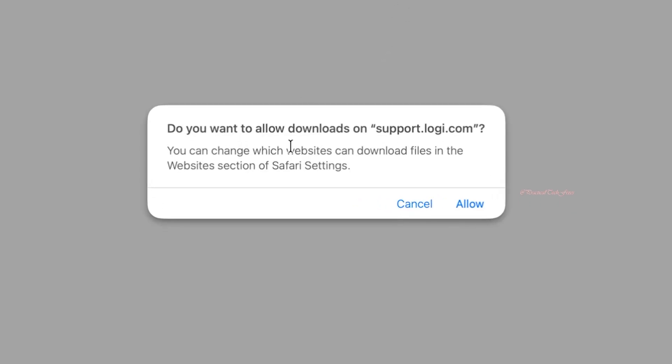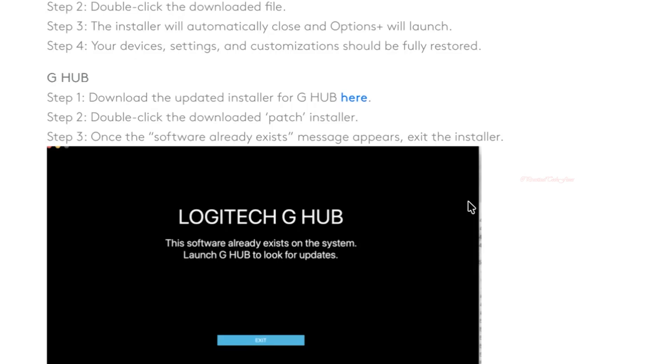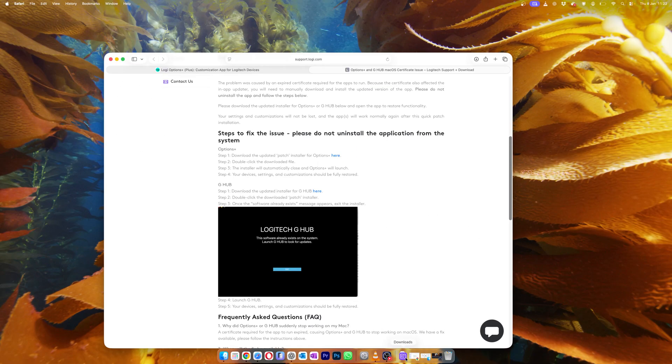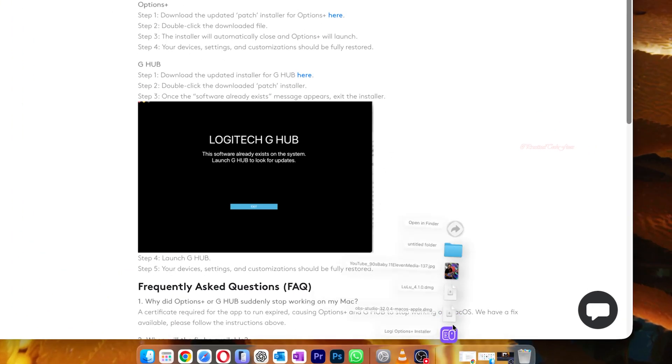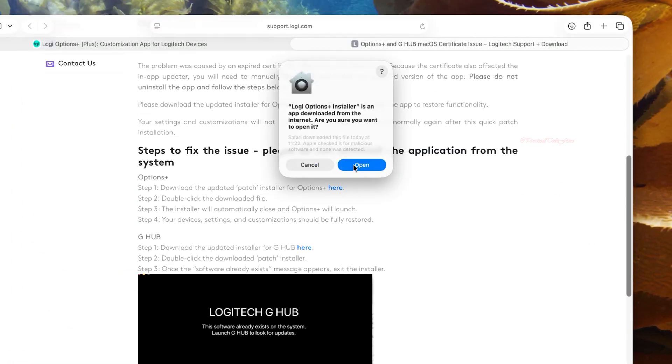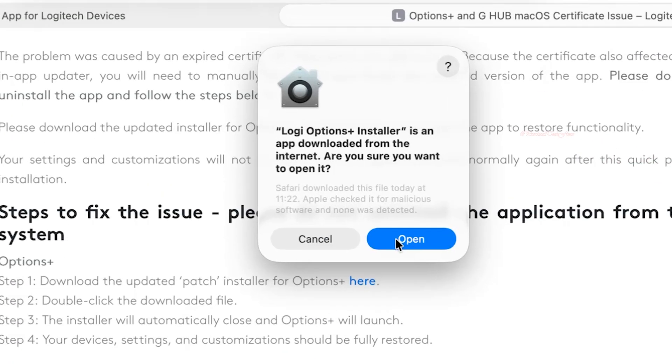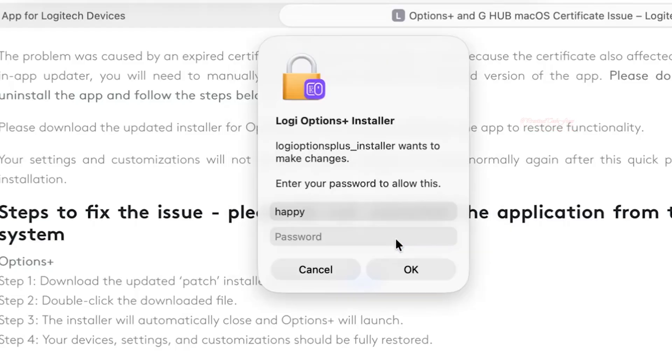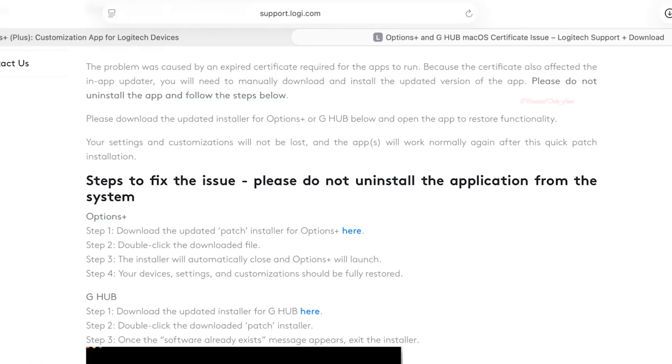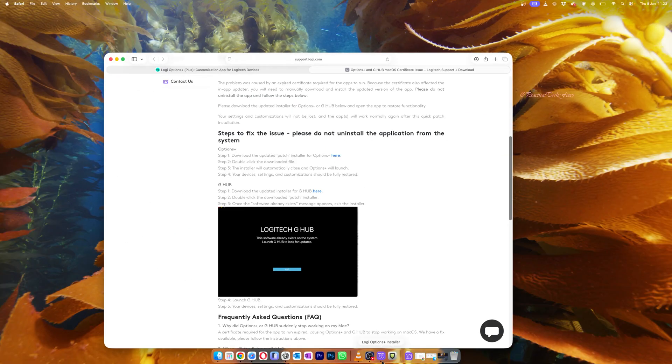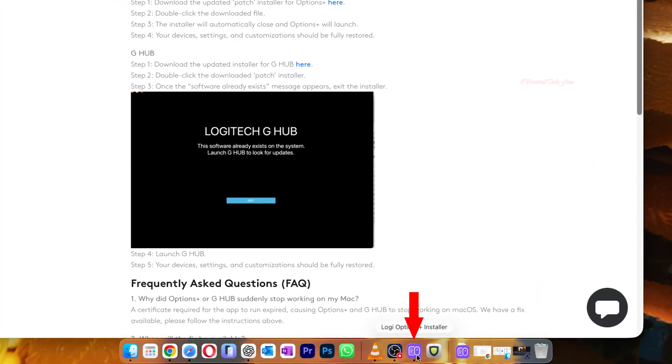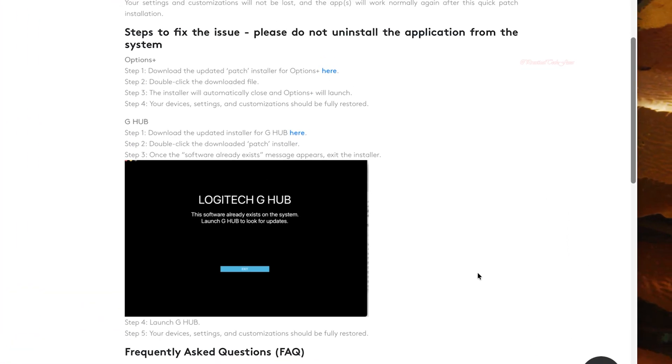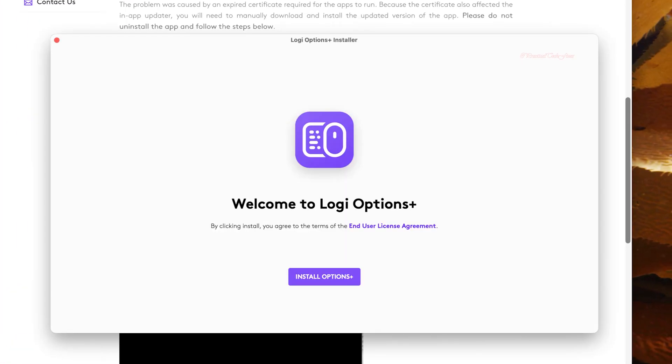Then you might get a message saying whether to allow. Click on Allow, then click on your downloads, click on Logi Options Plus Installer. You will get a message from Mac. Click on Open, enter your user password, and then click on OK. If the installer is not opening automatically, go to your dock and manually click on the installer.